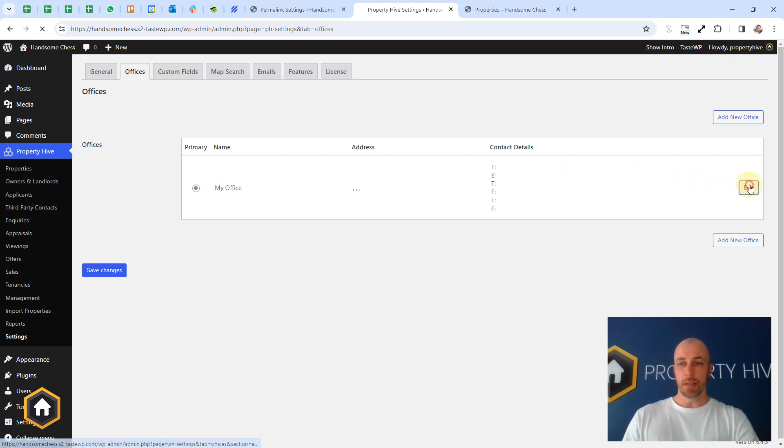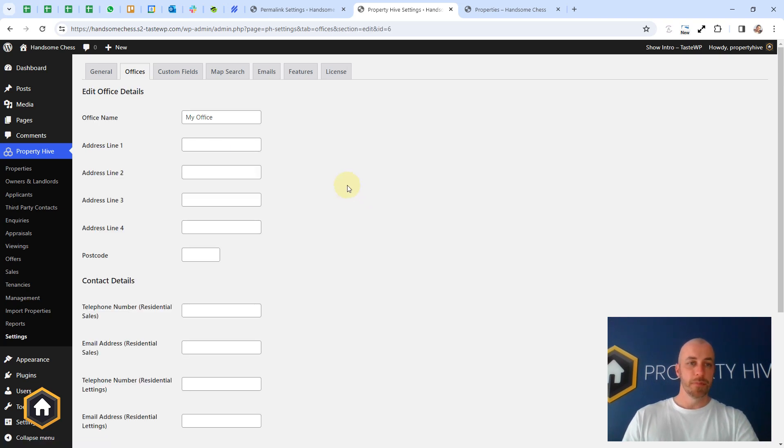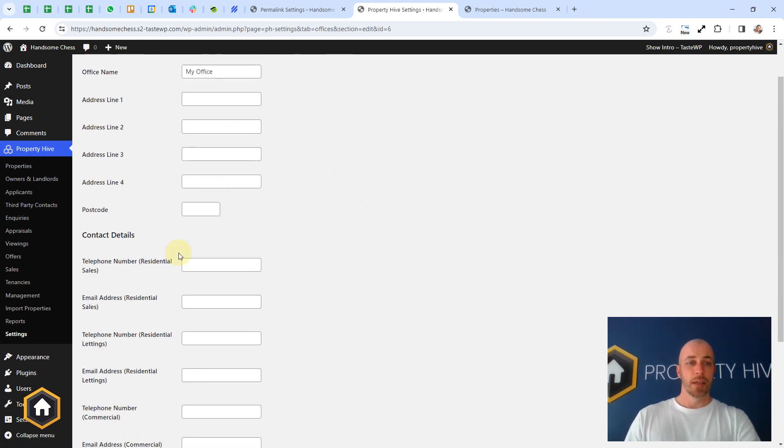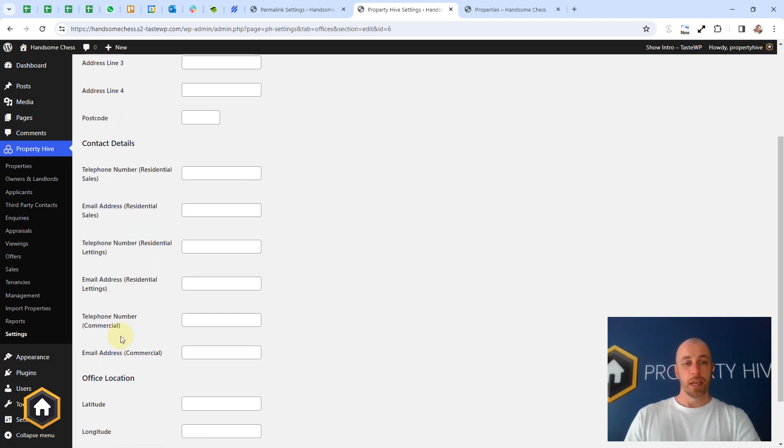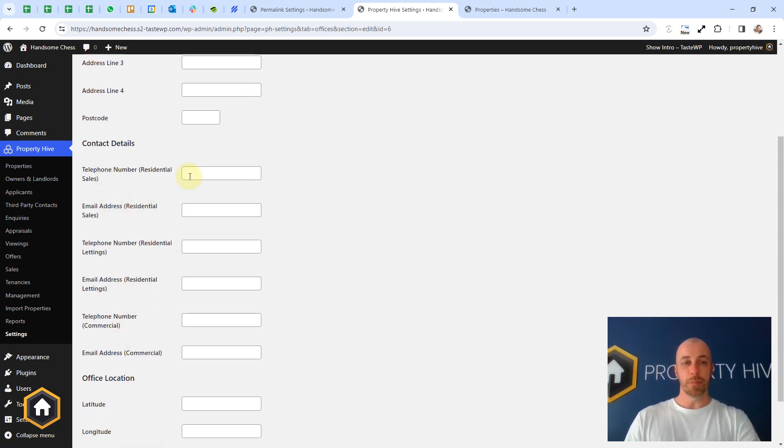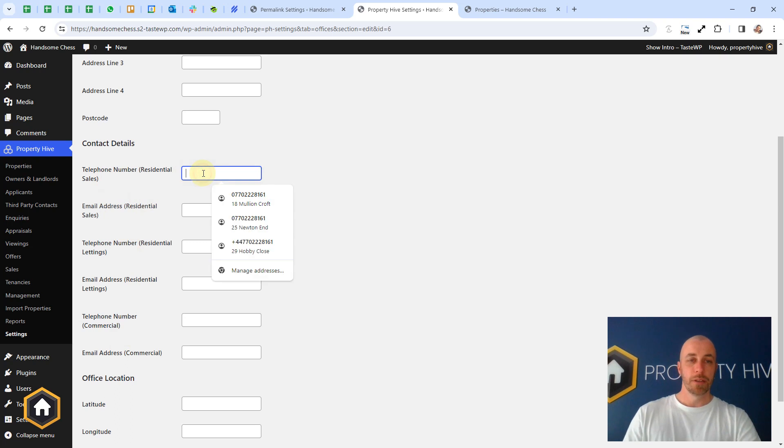When you edit a property, sorry an office, you can change the name and the address and telephone numbers. And you'll notice we have a telephone number and an email address for each department. And the reason for that is twofold.